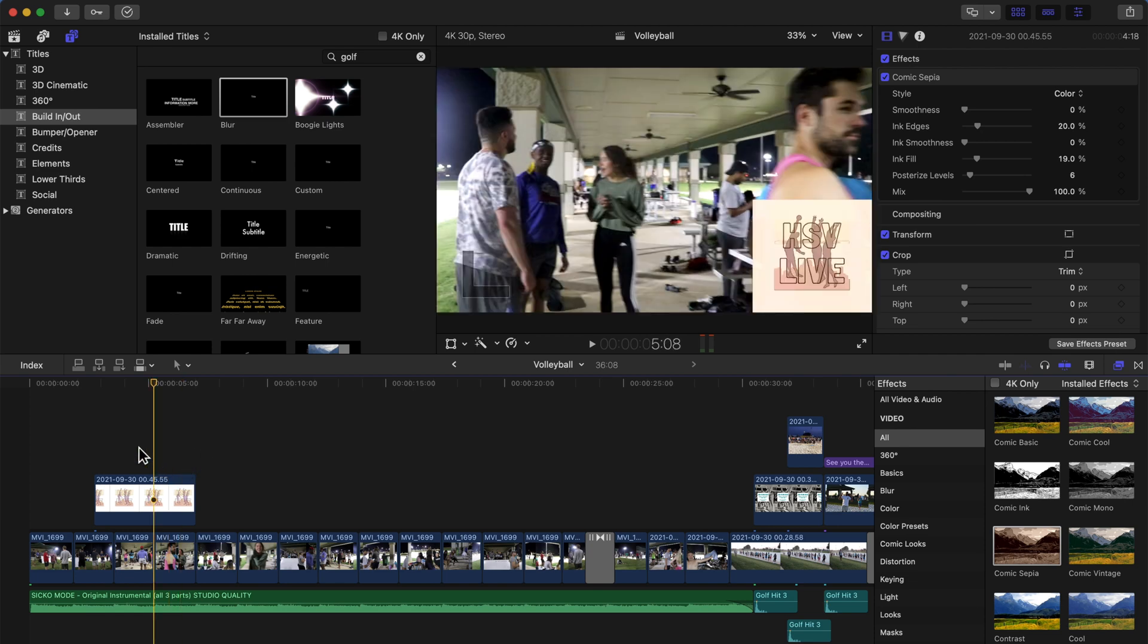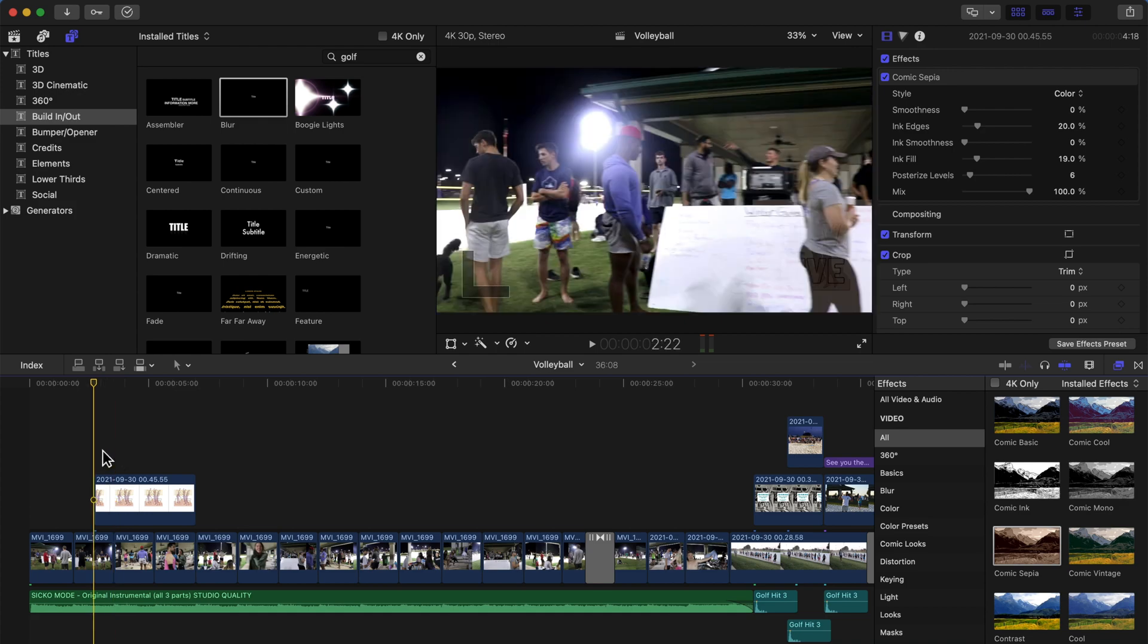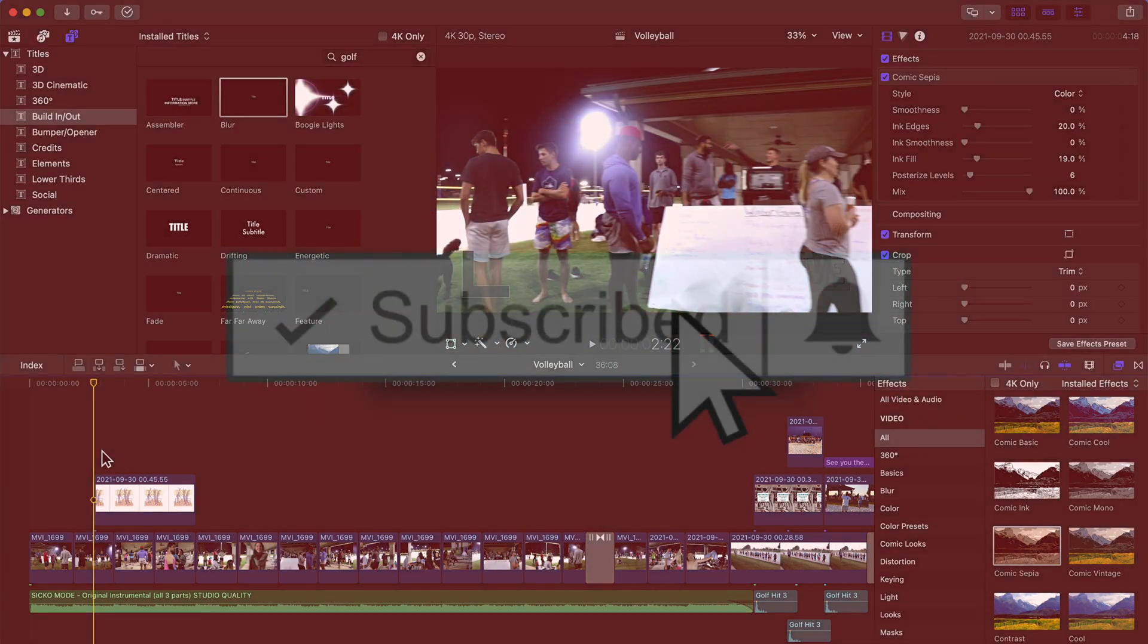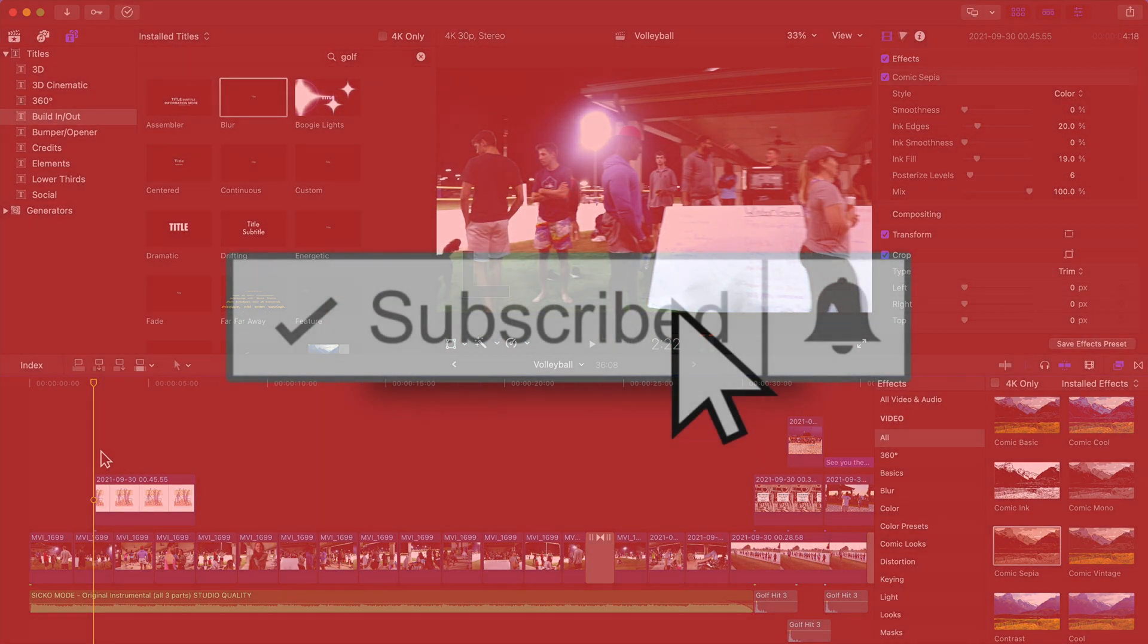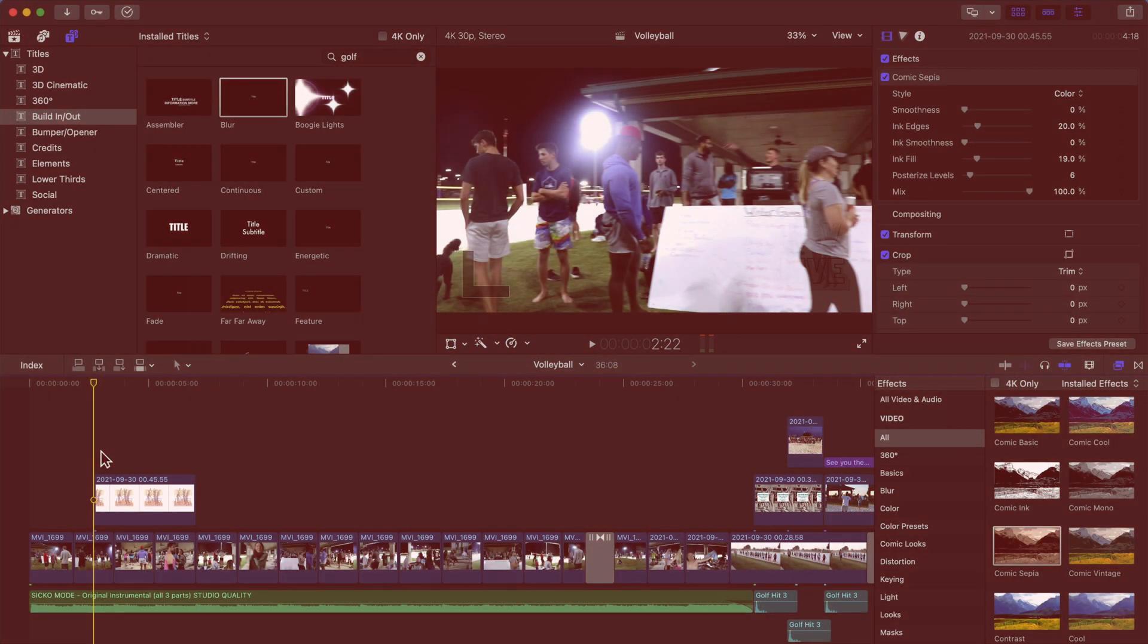Bear with me here, let me grab a sip of my beer. So what you want to do—I had no idea this was even here because I'm so new to Final Cut—but right-click it and hit 'Show Video Animation.'